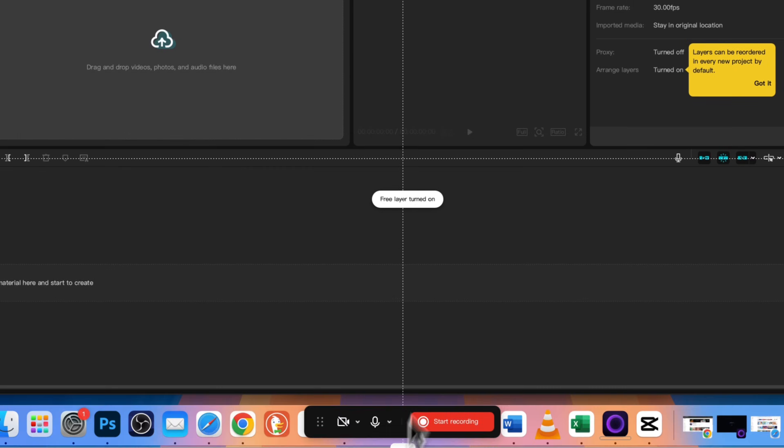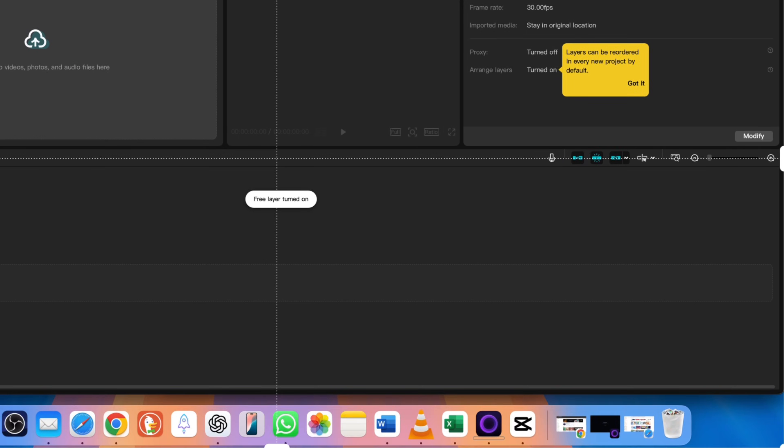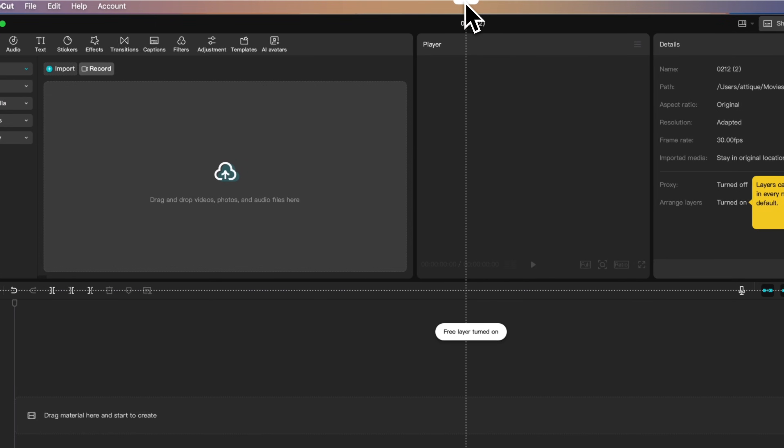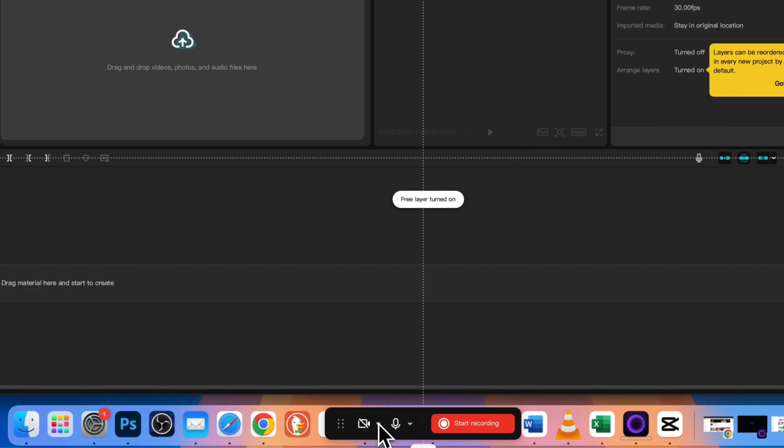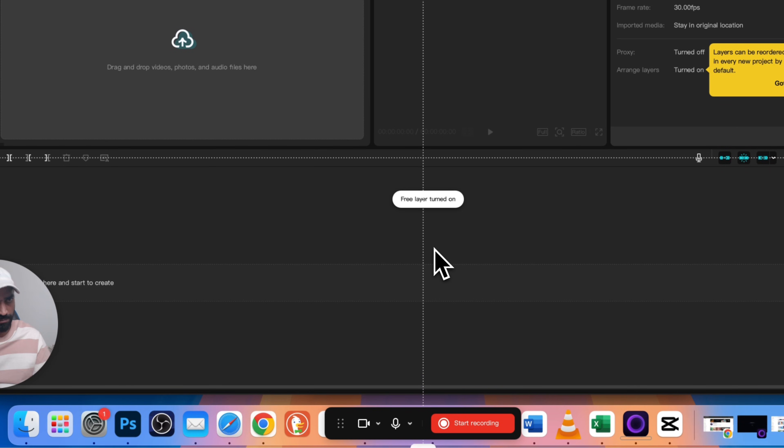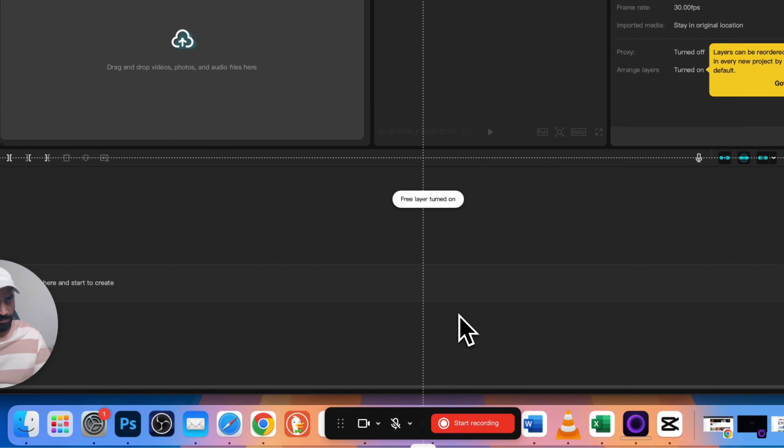Resize your recording area by dragging the corners, perfect for capturing full screen or just a section. If you have multiple microphones or cameras connected, select one microphone and one camera for your recording. This is ideal for tutorials, reaction videos, or facecam recordings.